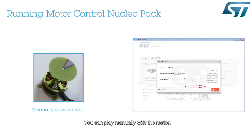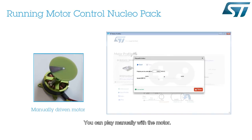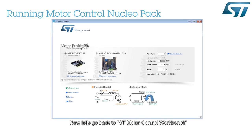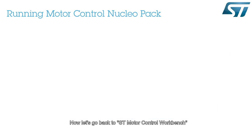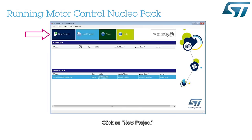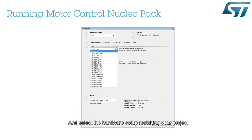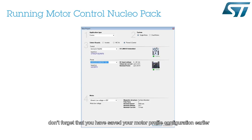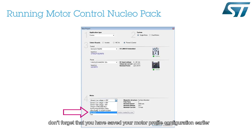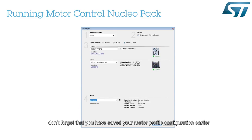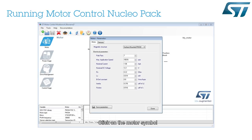You can play manually with the motor. Now let's go back to ST Motor Control Workbench. Click on New Project and select the hardware setup matching your project. Don't forget that you have saved your motor profile configuration earlier. Click on the motor symbol.